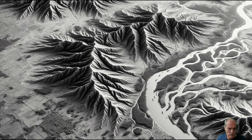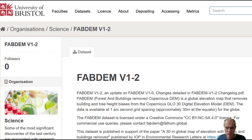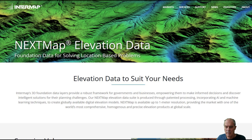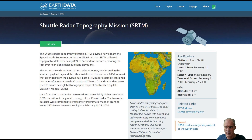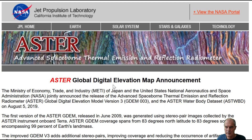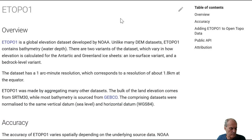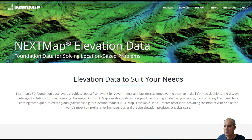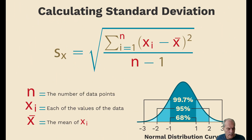This will give us the opportunity to check the quality of the different digital elevation models. For this purpose we have FAB DEM — the link is below the video — Intermap, SRTM, NASA DEM, ASTER GDEM, and ETOPO1. All those digital elevation models are freely available on the internet, except Intermap which requires a subscription.